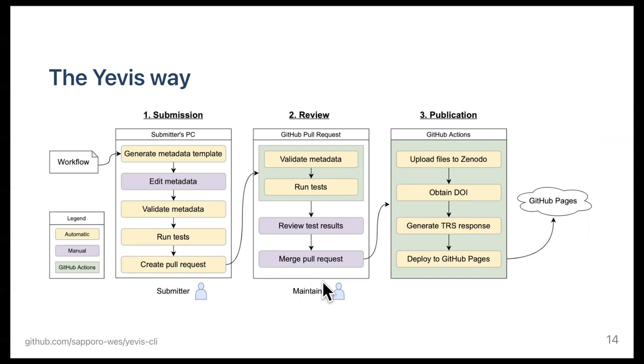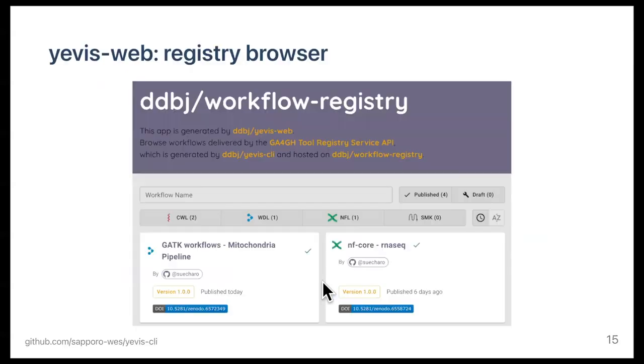These yellow boxes or actions are automatically done by our CLI client. Metadata template generation, metadata validation, running tests, and uploading contents to Zenodo for persistence are performed by the client. This system is specifically powerful and critical for an individual or a community that wants to share workflows, but without the expertise and computational resources. The system also generates a tool registry service protocol, abbreviated to TRS, defined by the GA4GH Cloud Workstream, which helps this distributed registries model. We also developed a workflow browser for the registry built with Yavis, which helps users to find and use workflows efficiently.